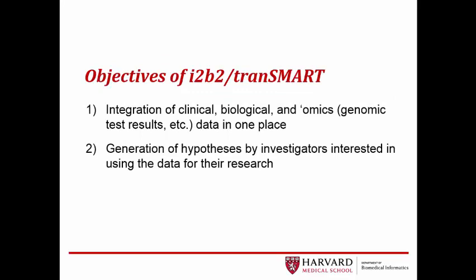The primary objectives of i2b2 tranSMART are the integration of clinical, biological, and omics data, including such data as genomic test results, in one place, and the generation of hypotheses by investigators interested in using the data for their research.